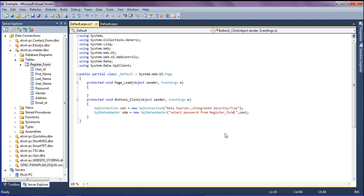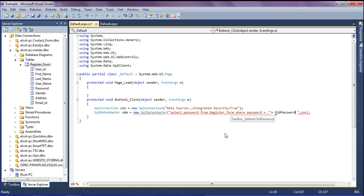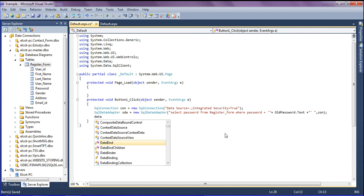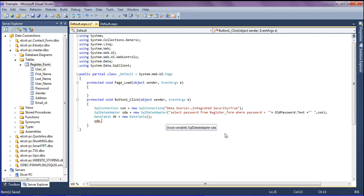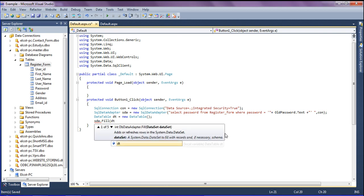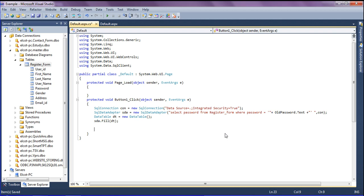The table is register_form, with WHERE password equal to the old password text value retrieved from the old password field. Then I retrieve the password from the database and fill it into a DataTable — DataTable dt equal to new DataTable — using sda.Fill(dt).